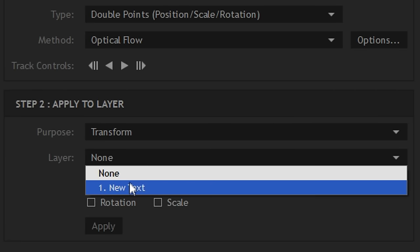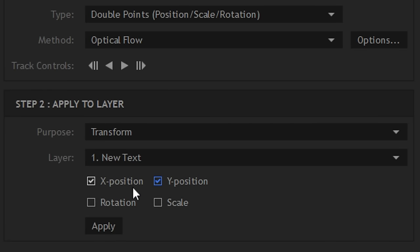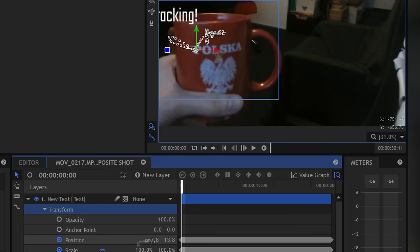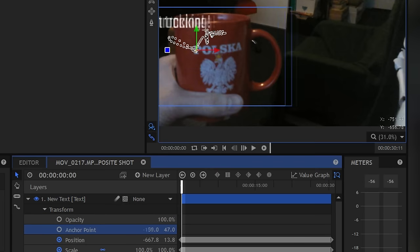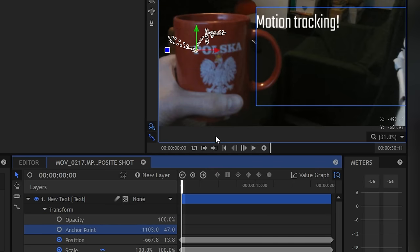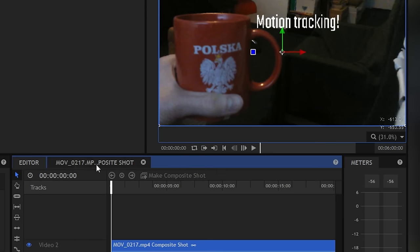At layer, you can choose where to assign data that has been taken from tracking. I'm going to apply this to the text layer. In the text, you can change the anchor point to move text where you want it to be.